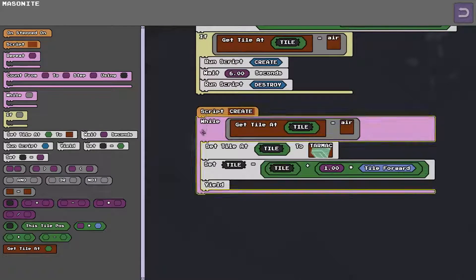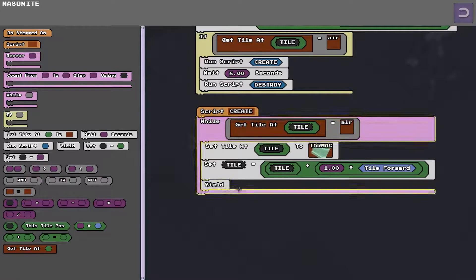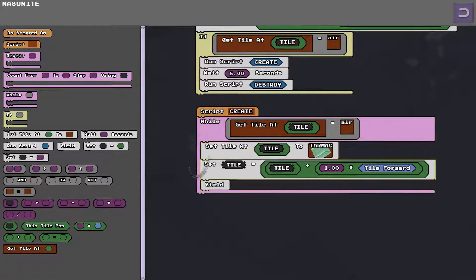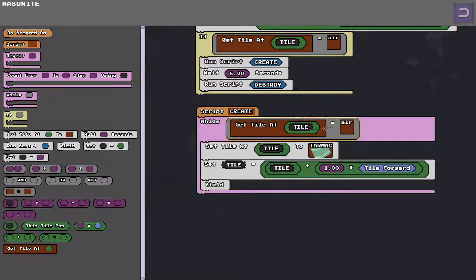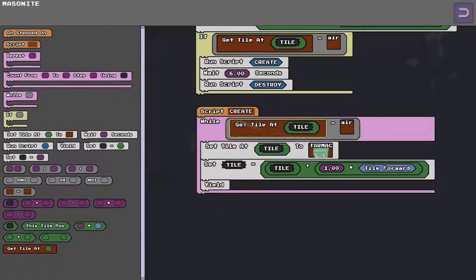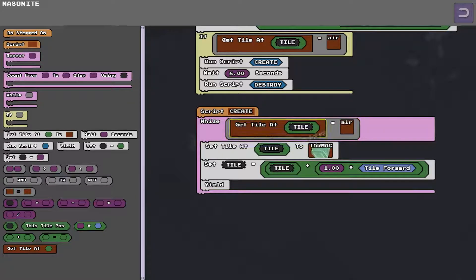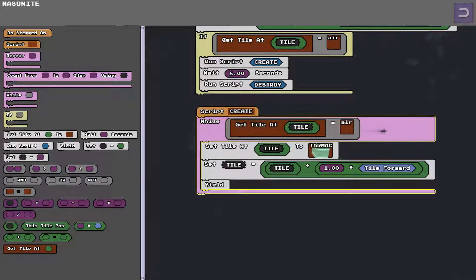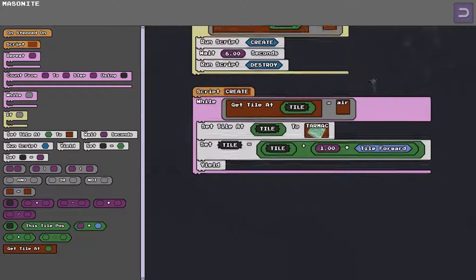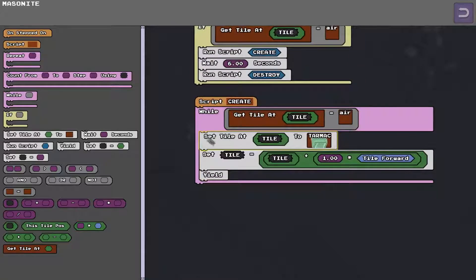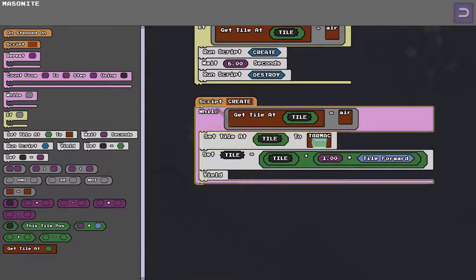Now all the script does is it says while it's going to loop. Pink is this, this little bracket here means all these grey commands inside here are going to run over and over again until this condition is true. Until this condition is no longer true. So it's saying while the tile that we're looking at, that variable, while the tile of that variable position is air, then we're going to build a bridge.